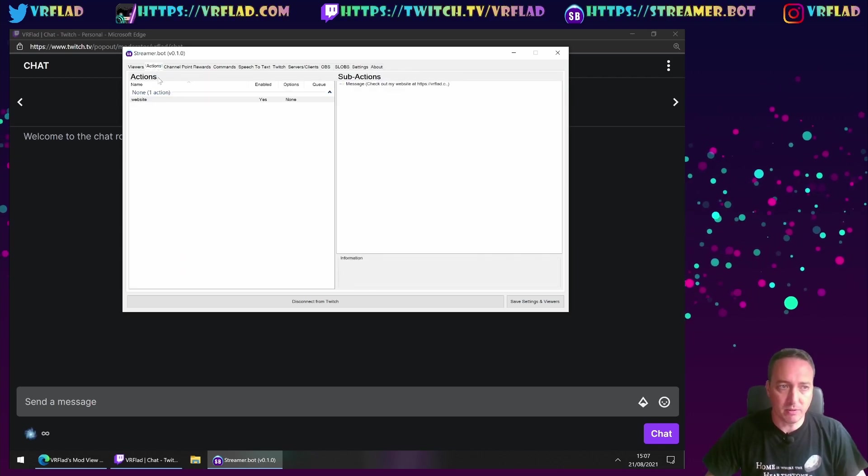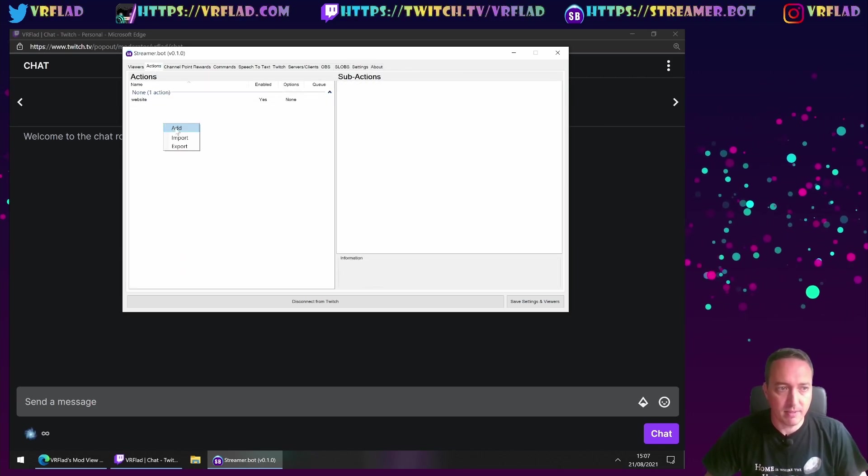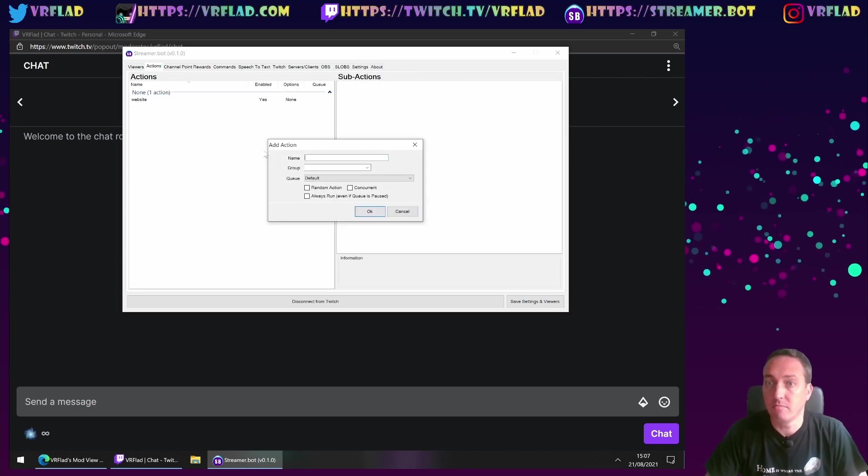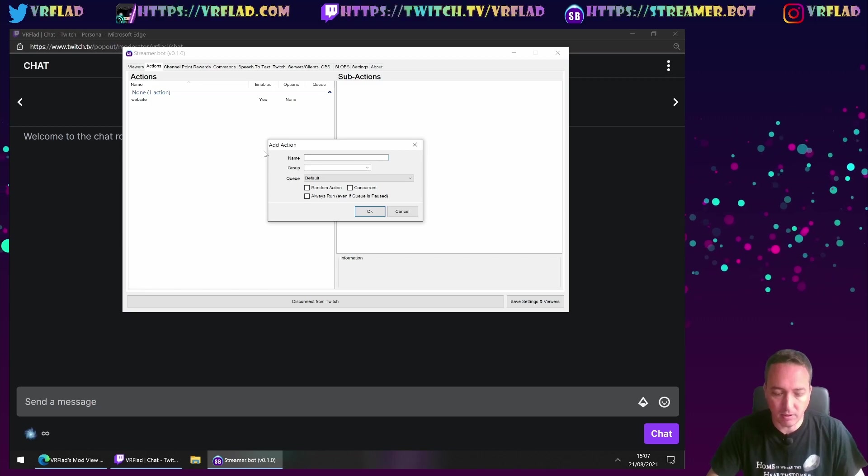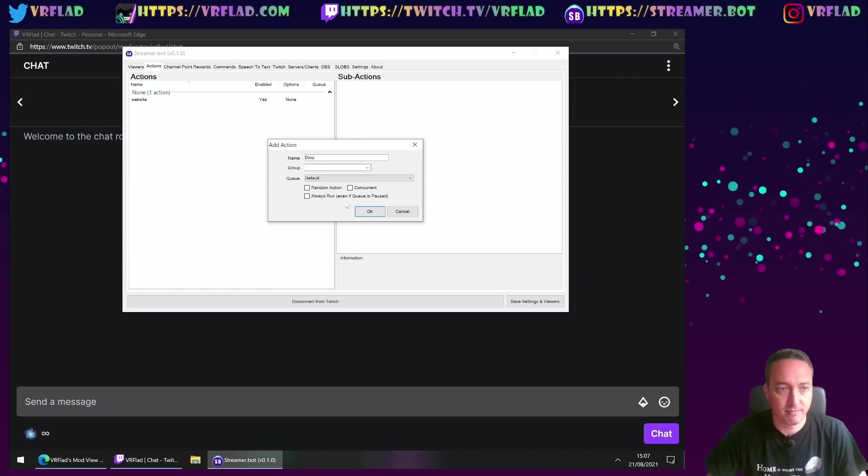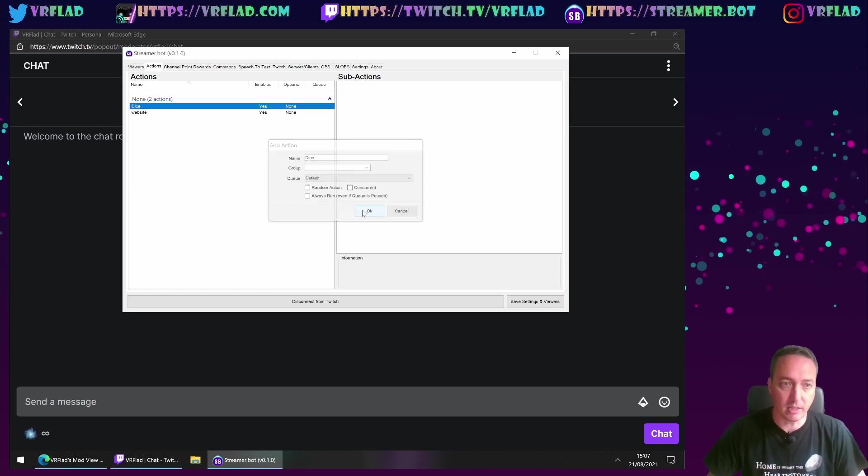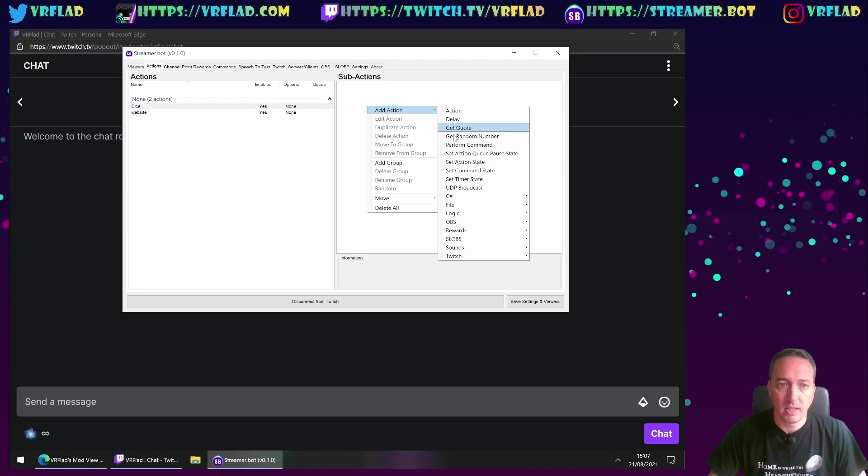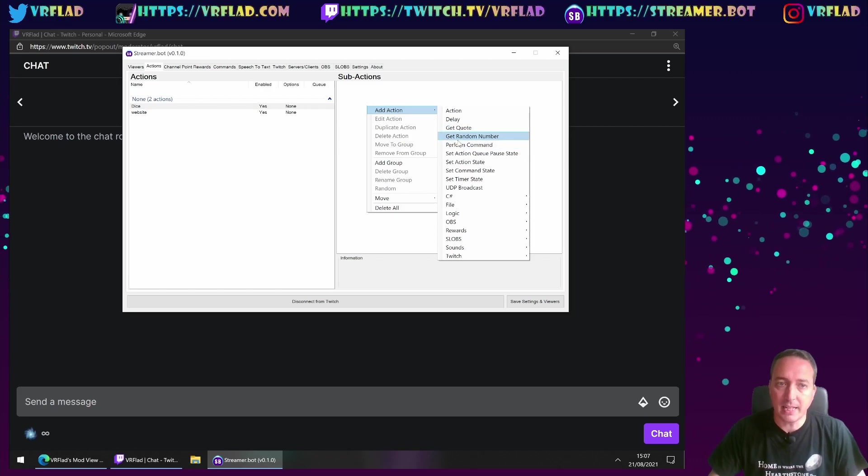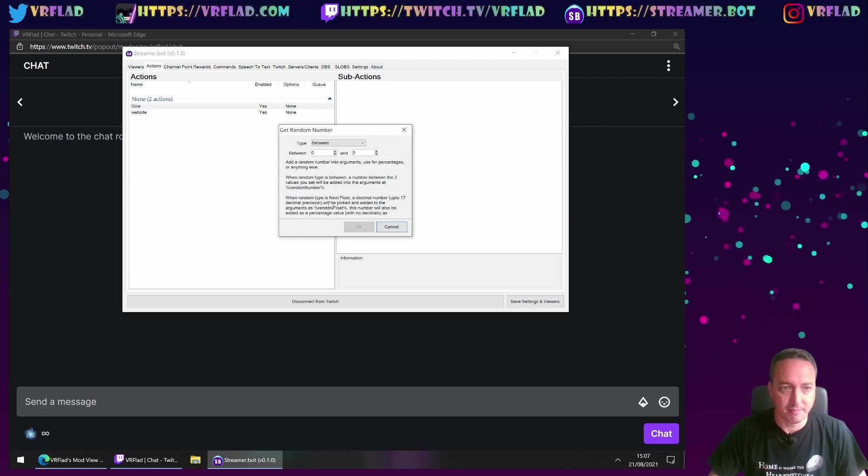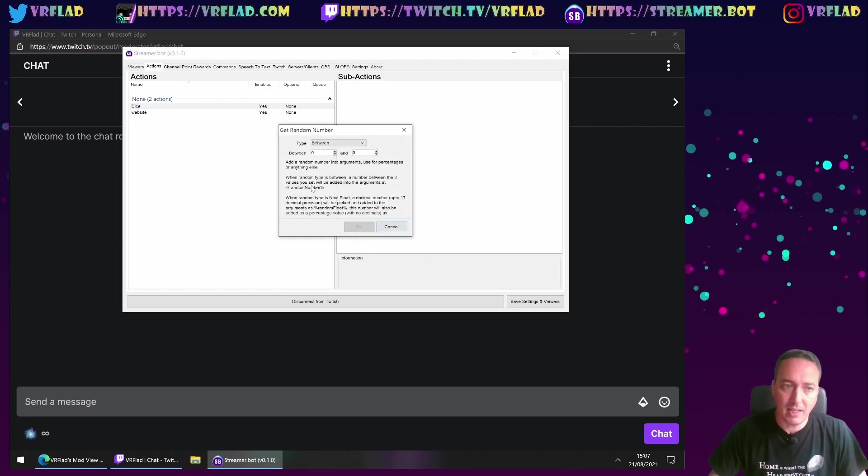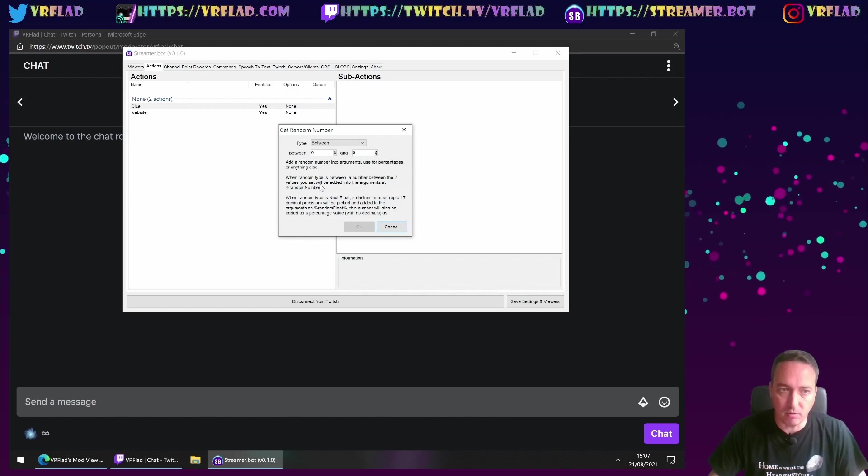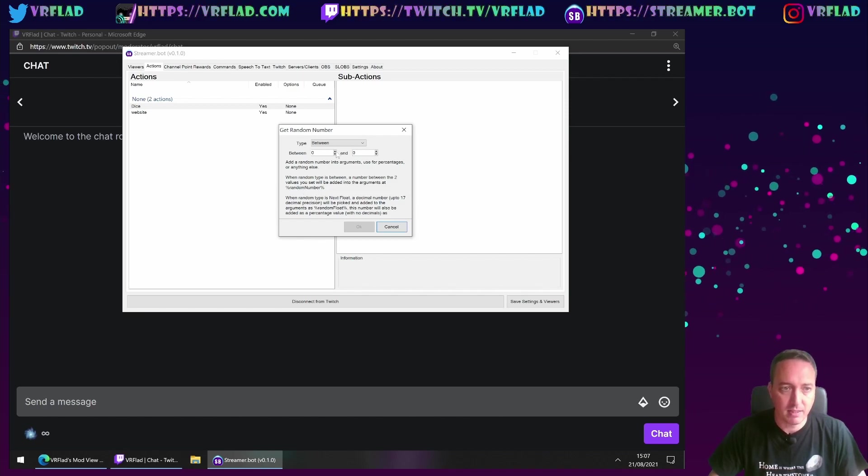So the next one I want to create is a dice. I want to roll a dice. So create that called dice. We have a get random number option. We can see here it adds it into random number percent.